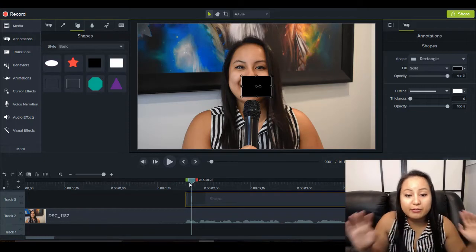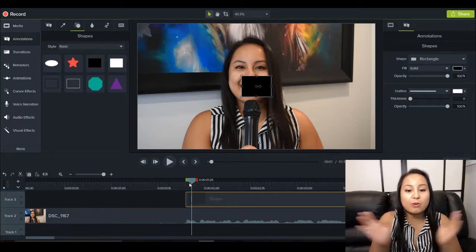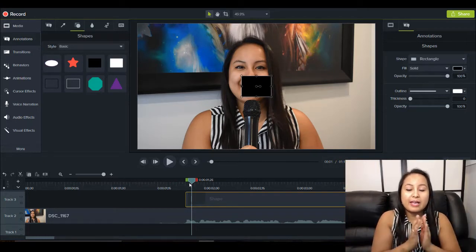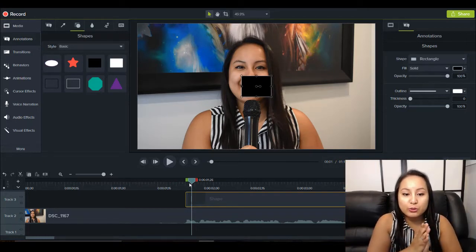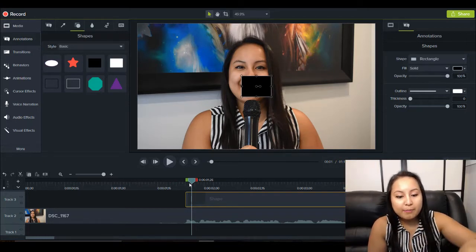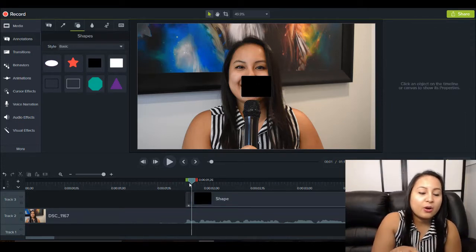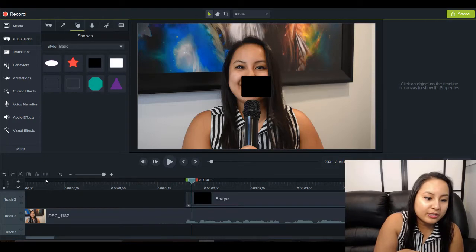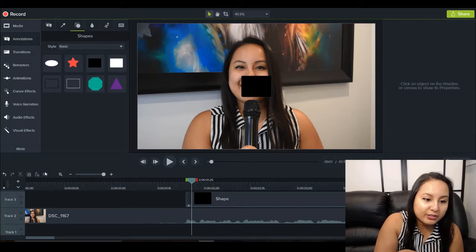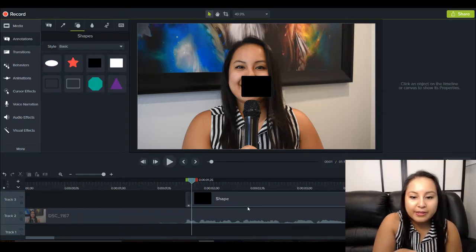Now you can play around and choose however long and however short you want it, but this is essentially what you're doing. So I'm going to click the S key to cut it, or you can click over here to cut it.